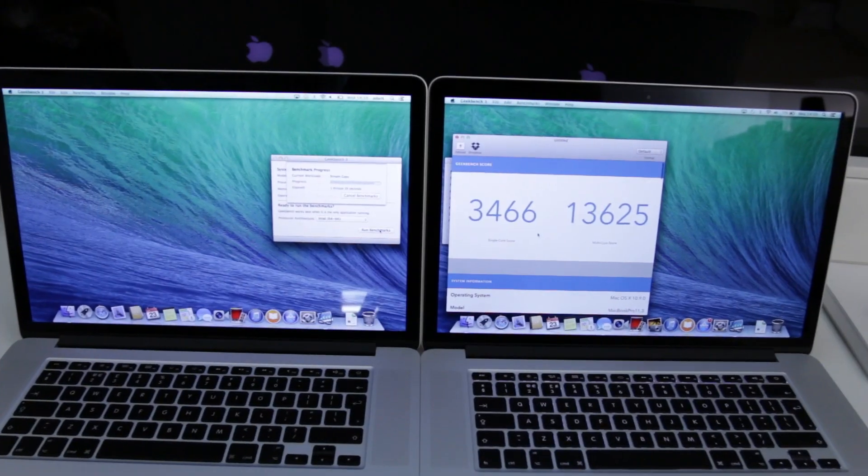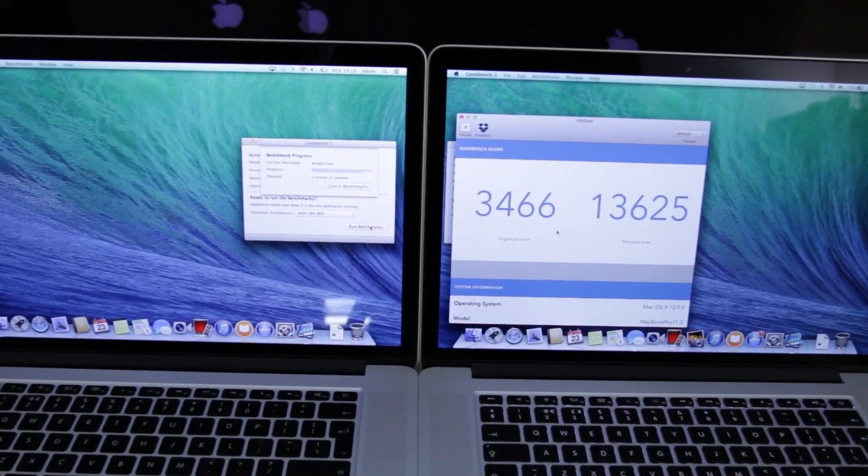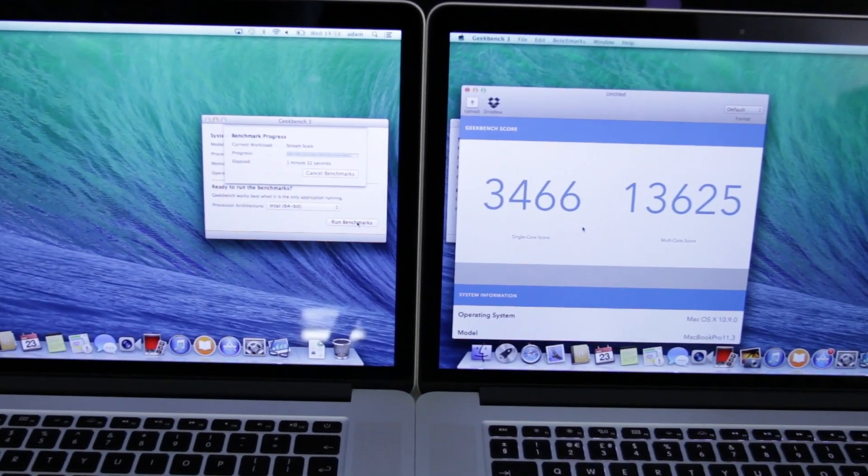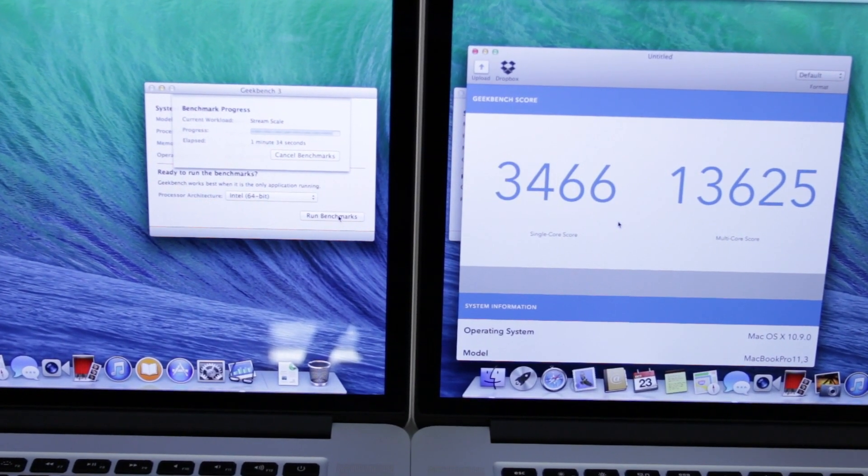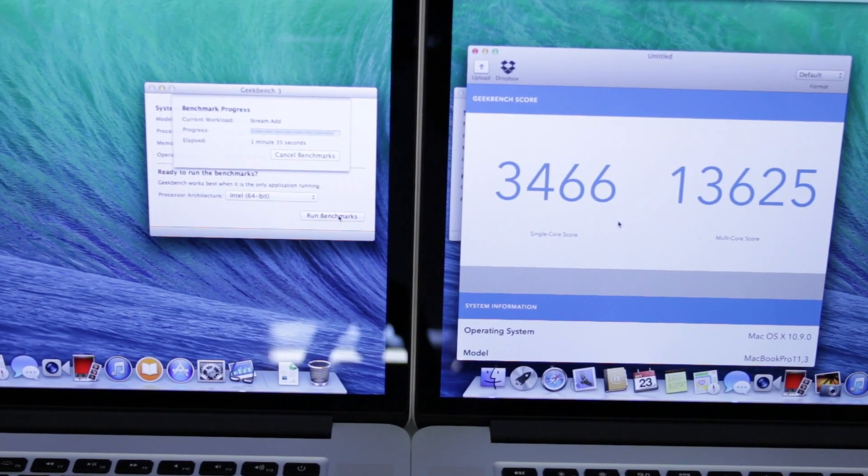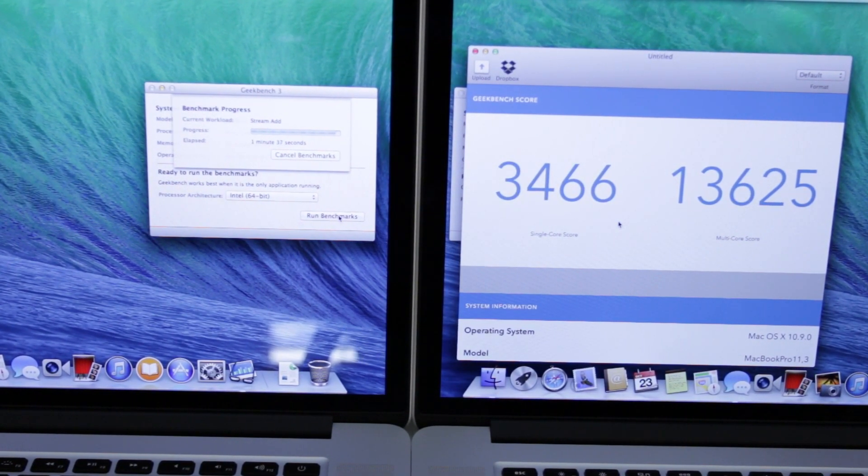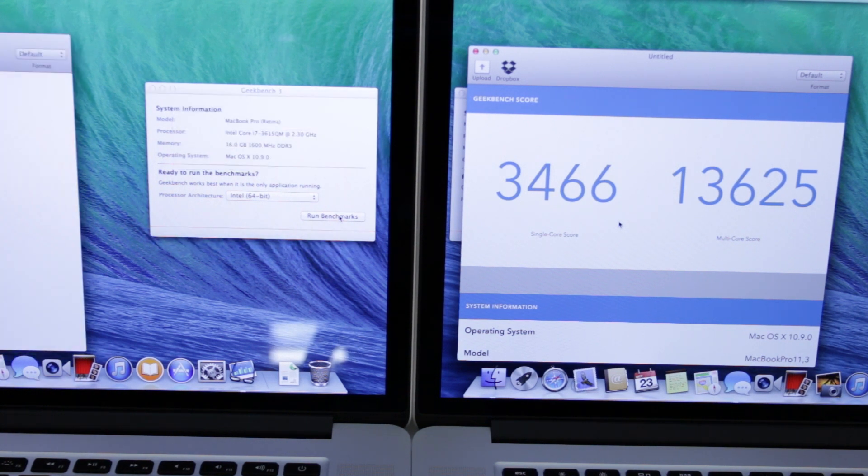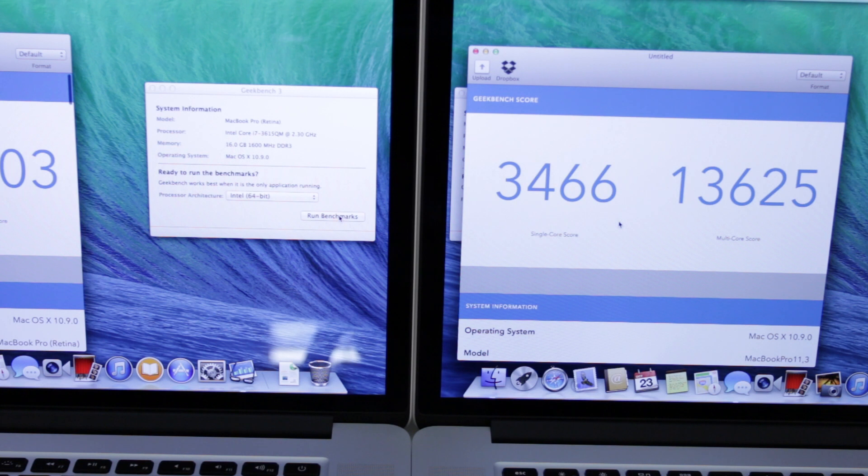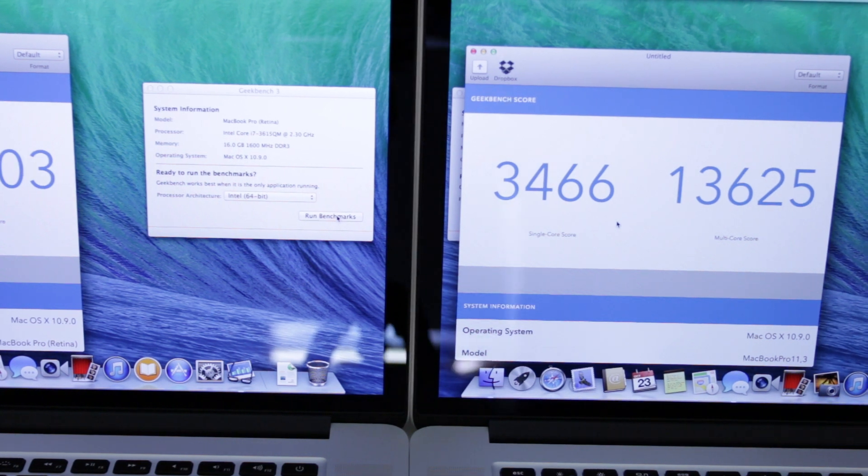And here we are, we're just coming back now into the actual results themselves and you can see the one on the right which is the brand new 2013 Haswell Retina MacBook Pro has finished quite a bit faster than the 2012 model.